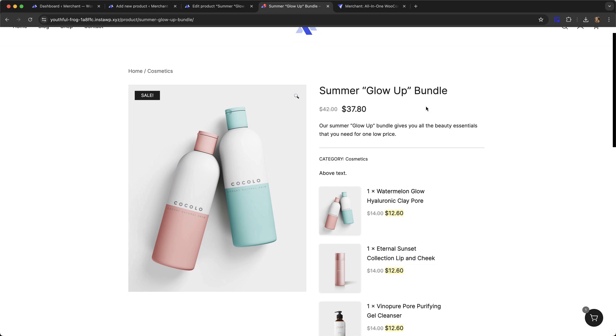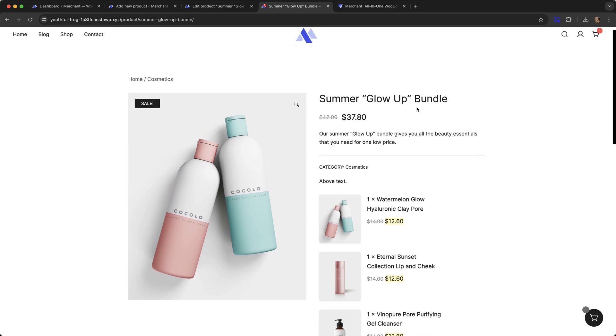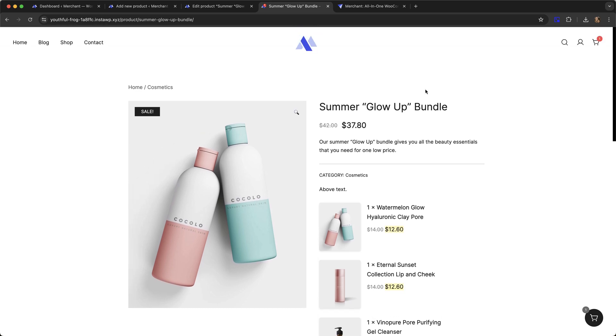So that is it. That is how to add a product bundle in WooCommerce using Merchant Pro. Thank you very much for watching. If you have any questions about this module, just let me know down below. Bye.